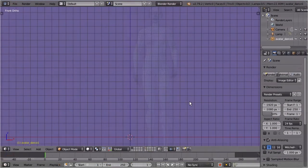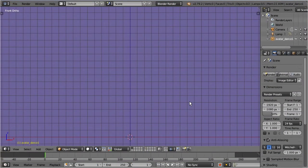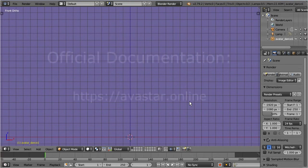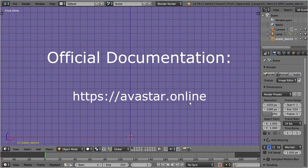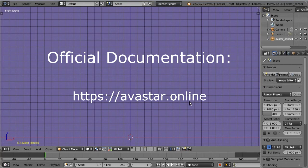In this video we briefly explain where the Avastar functions are located in Blender. For further details about the functionality and workflows, please visit the documentation website, avastar.online. So let us start with a very quick walkthrough, and we will begin with an empty Blender scene.